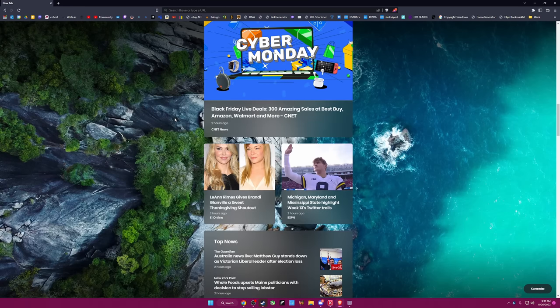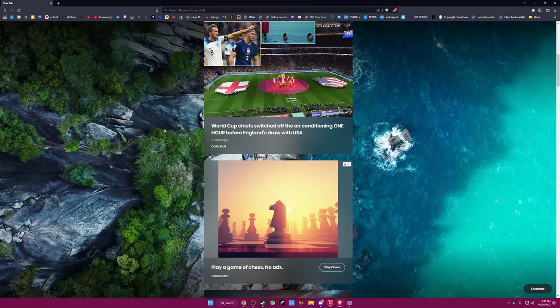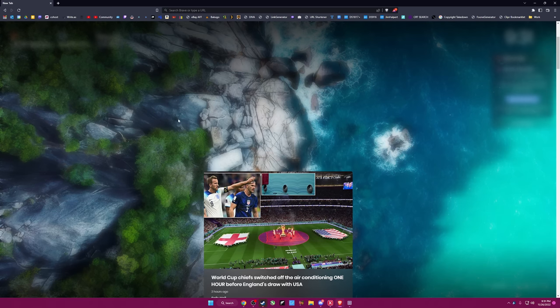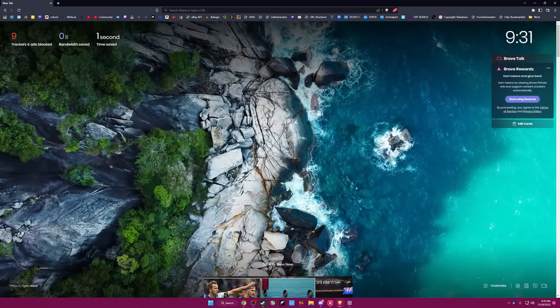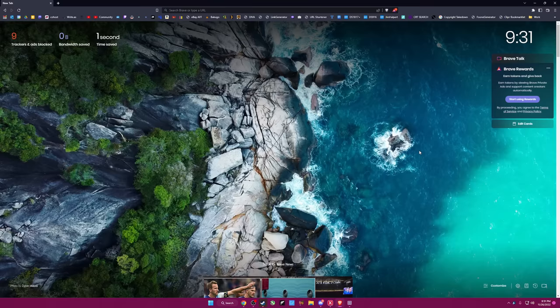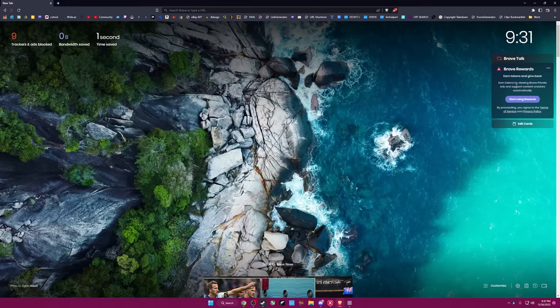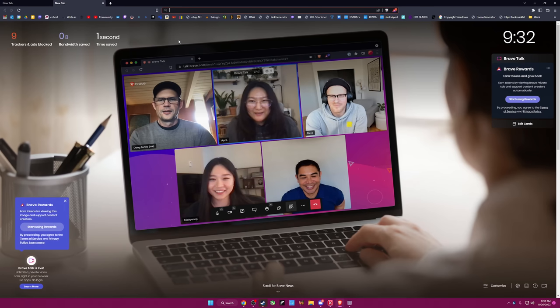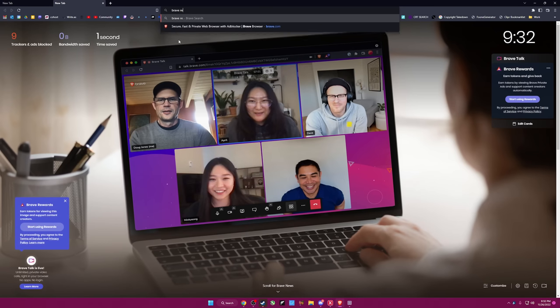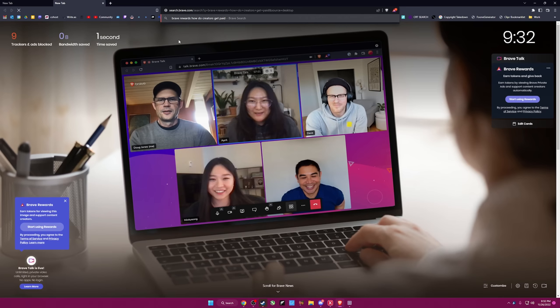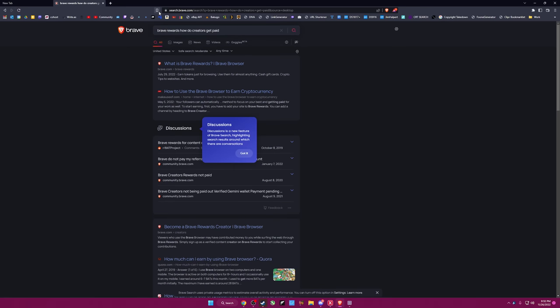These are just random. I guess I'm supposed to filter that at some point. Rewards? Earn tokens by viewing Brave private ads and support content creators automatically. Okay, you say that. Here, we gotta look this up now. Brave rewards. How do creators get paid? We'll use Brave's own search. Because, sure, as a concept, that sounds great.